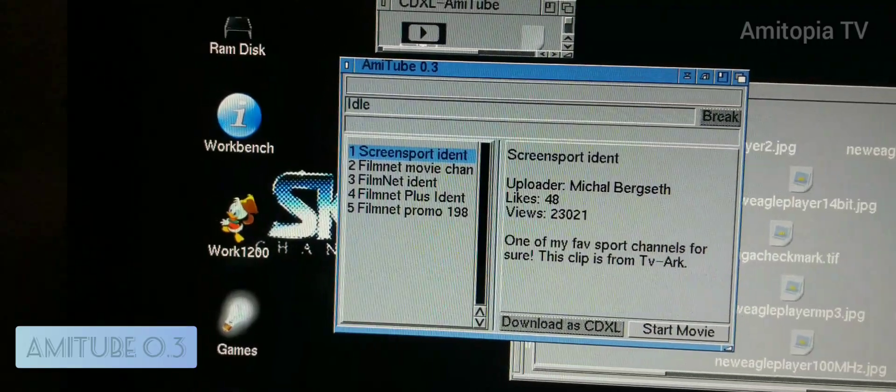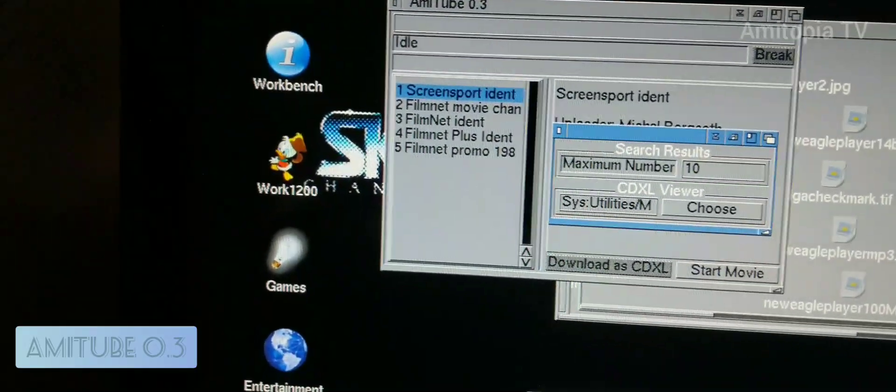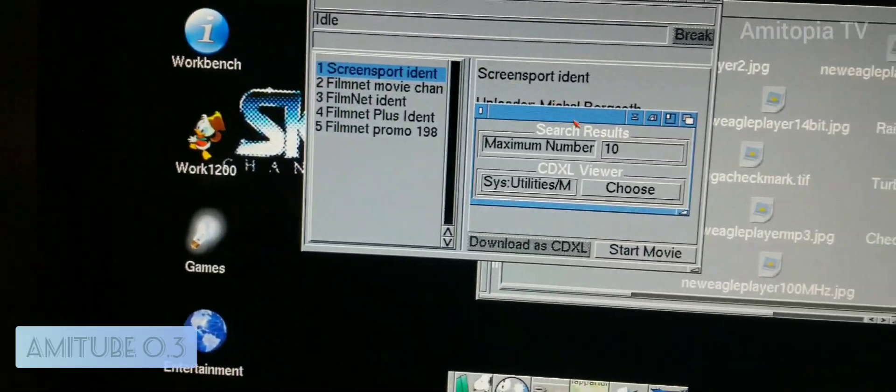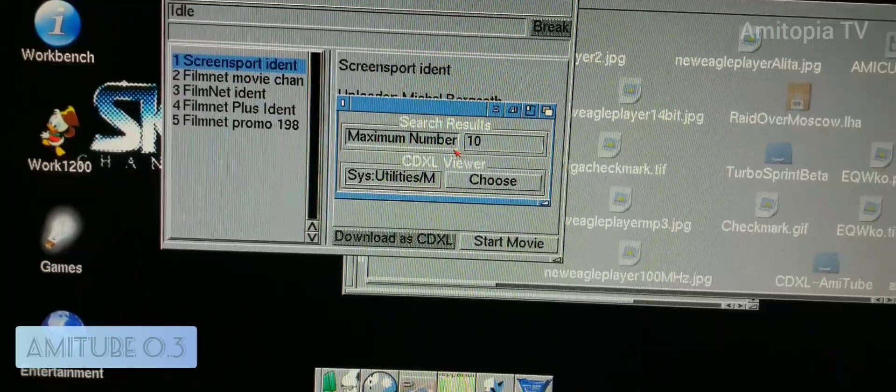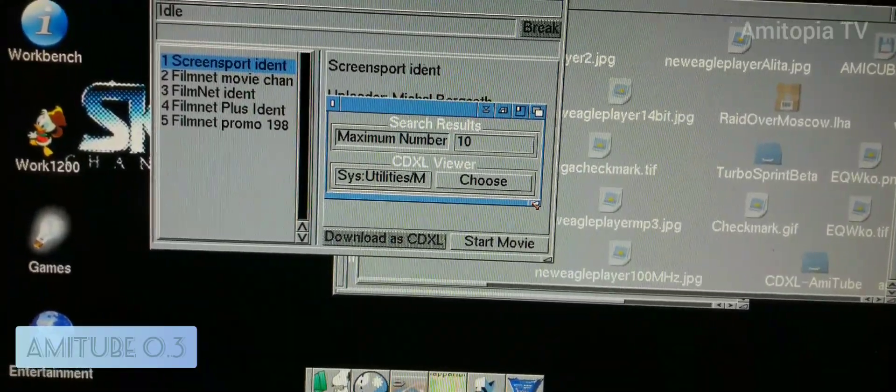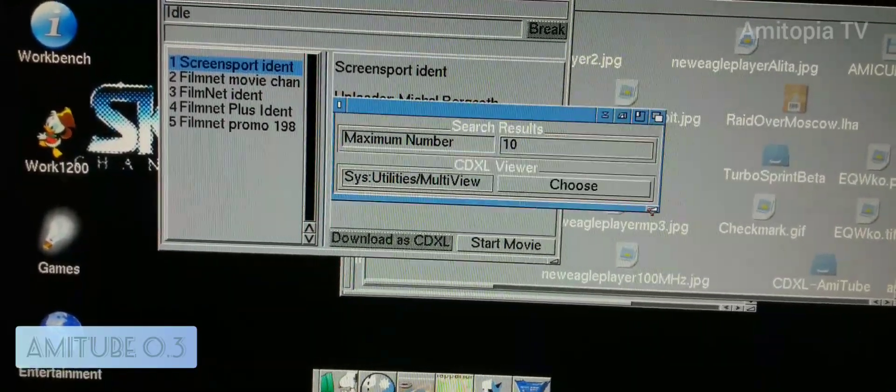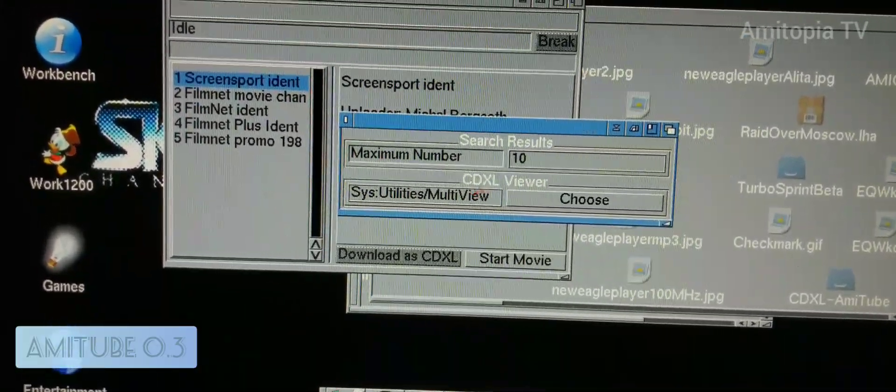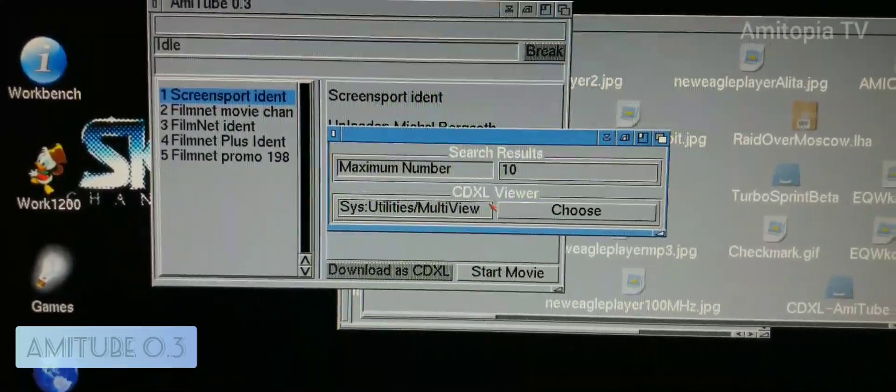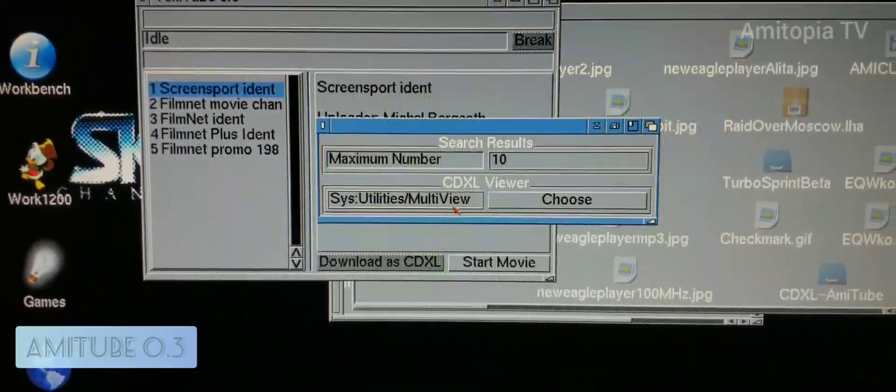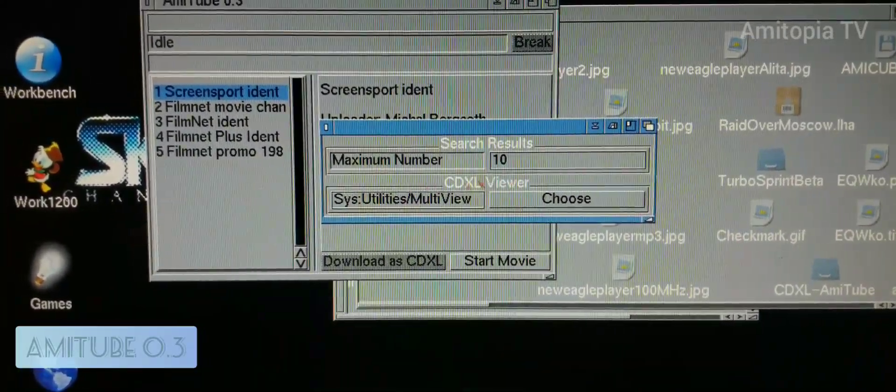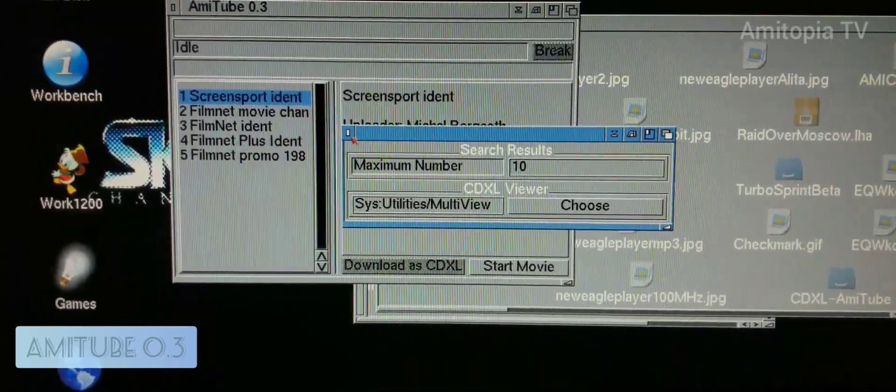And there's some preferences here. You can choose what NCDX viewer you want to use. This is MultiView. I'm using Amiga OS 3.2.